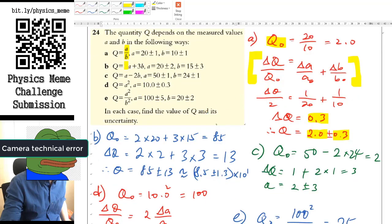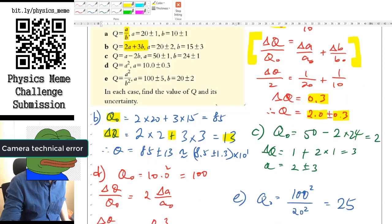For part B, it is obviously an addition question. Find the average value first. For the uncertainty, even though there is a multiplication, that multiplication is by a constant. So you can take 2A as A plus A, and similarly expand B terms. You don't actually have to involve any multiplication. At the end, just add them up together and the uncertainty is 13. You could express it as 85 ± 13, but the better way is scientific notation — express it as 8.5 ± 1.3 × 10¹ to show significant figures.